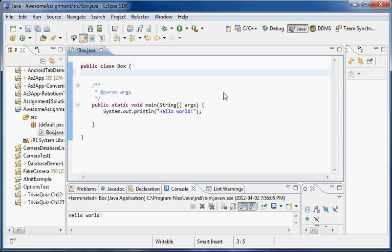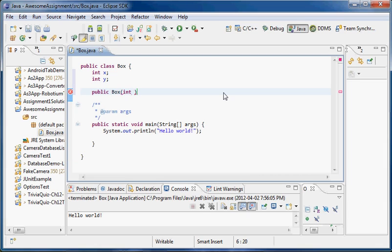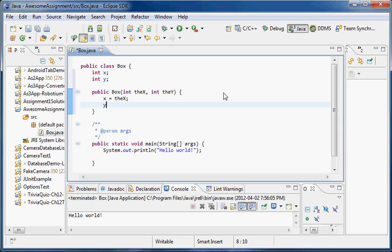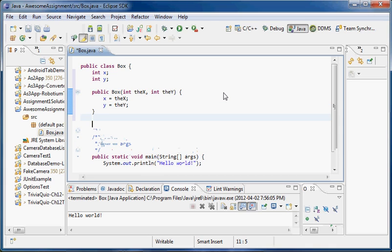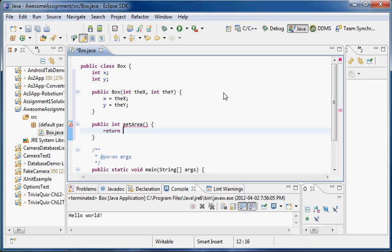Let me quickly finish this. It's going to be a box, so we're going to need an x and a y point — int x, int y. Going to add a constructor: public Box, int theX, int theY, and x equals theX, y equals theY. Let's add one function — public, it's going to return an int because we are dealing with ints. Let's call it getArea, and it'll just return x times y.